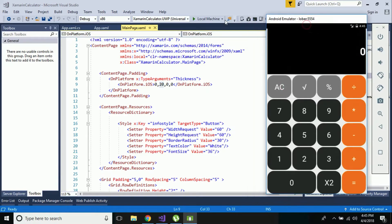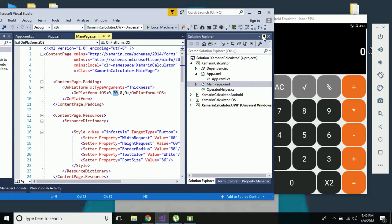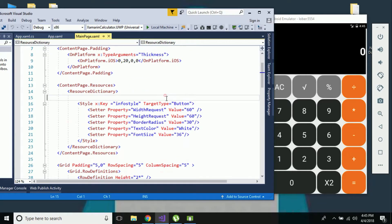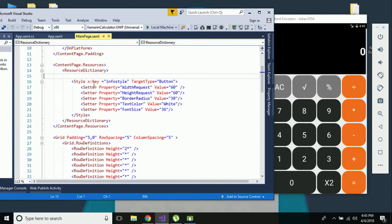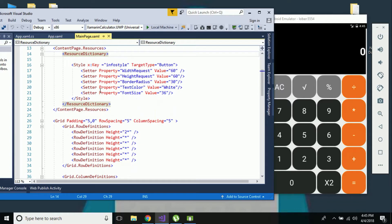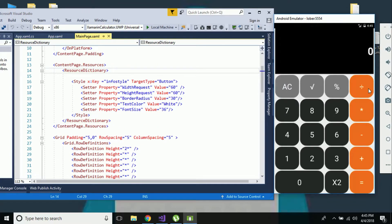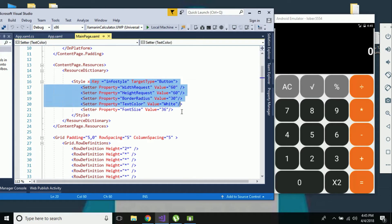This is our design page where we are going to add some thickness property for Android as well as iOS. I'll be providing thickness property for iOS only, as it requires extra space. Our calculator UI contains many buttons, so to specify each property for our buttons I'll be creating some styles inside our resource dictionary, giving a key name as 'info style' and targeting buttons.